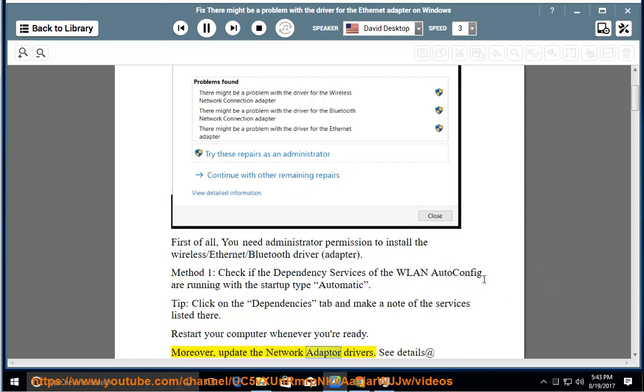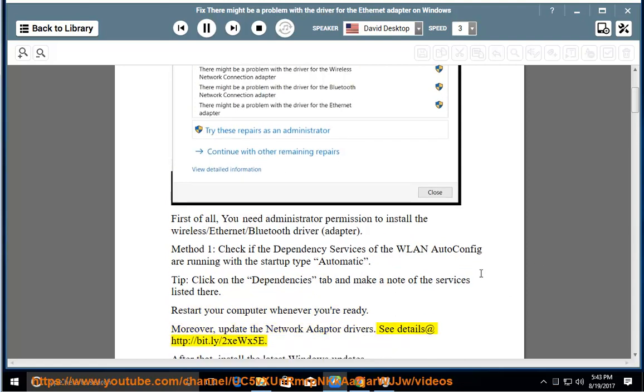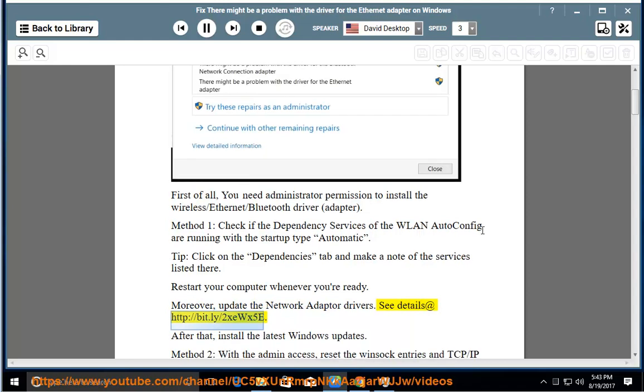Moreover, update the network adapter drivers. See details at http://bit.ly/2xewx5e. After that, install the latest Windows updates.